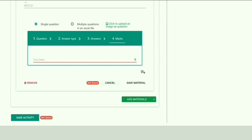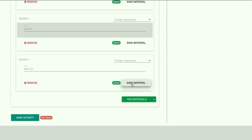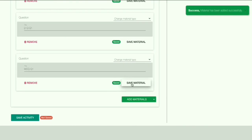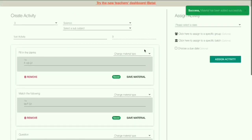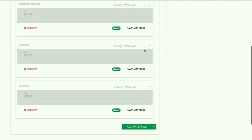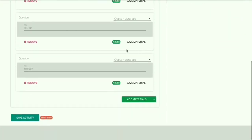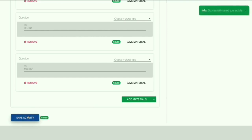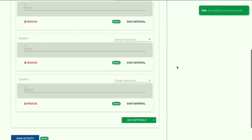Then you can give the marks and save the material. Now we have added four types of questions — four types of activities. Now you can save your activity.